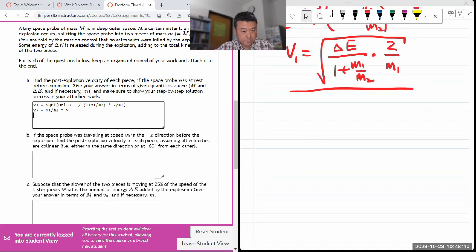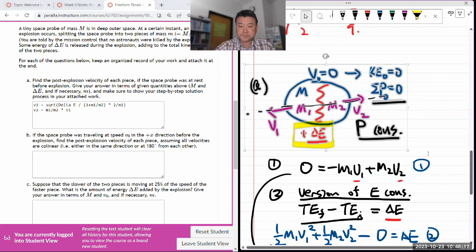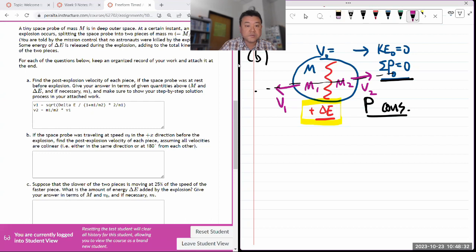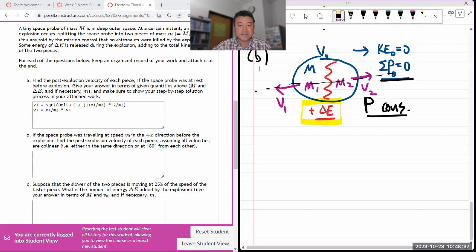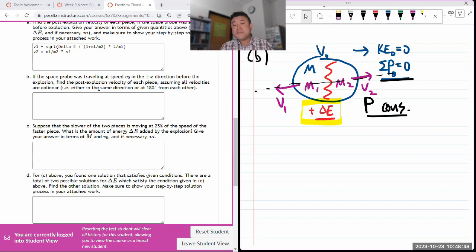For part B, if the space probe was traveling at some speed V0 — now it changes. Now it's not at rest; it's moving at some speed V0. Then find the post-explosion velocity of each piece, assuming all velocities are linear. That makes things a little simpler; it's still a one-dimensional problem.